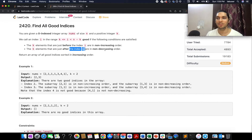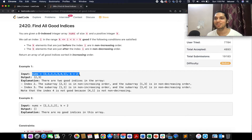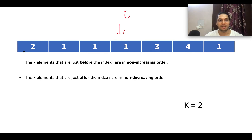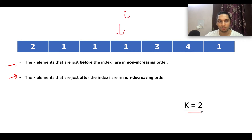These two constraints help us devise the algorithm. The example array is [2, 1, 1, 1, 3, 4, 1] and we need to identify all good indices. Let's assume a particular index is under consideration to check whether it's a good index, and the value of k given is 2. The first constraint says the k elements just before index i should be non-increasing.